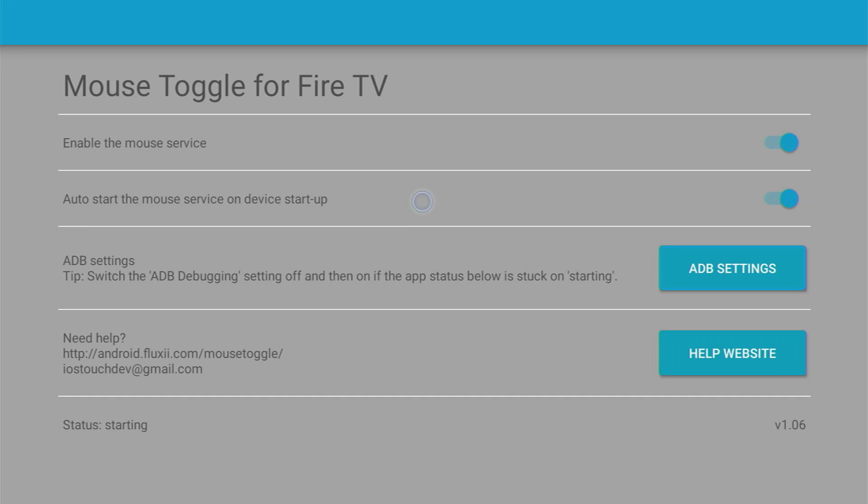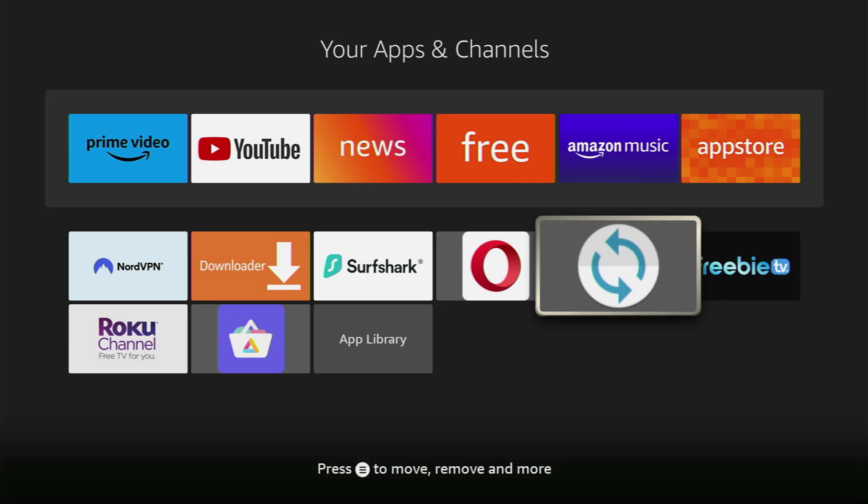So I do have a full tutorial on how to set up a mouse toggle on my channel. So I'll just leave a link for that in the description of that video. Now that we got the mouse toggle set up and ready to use let's go and set up Aurora.